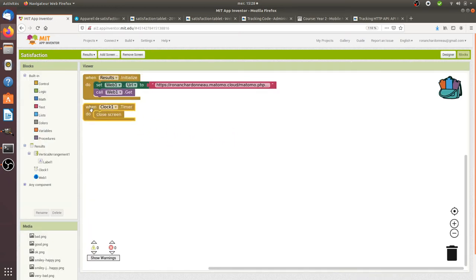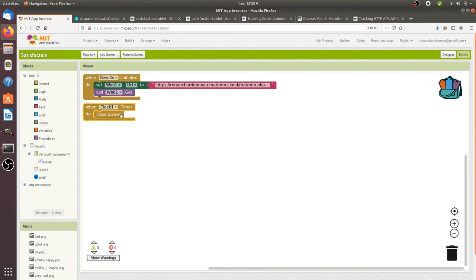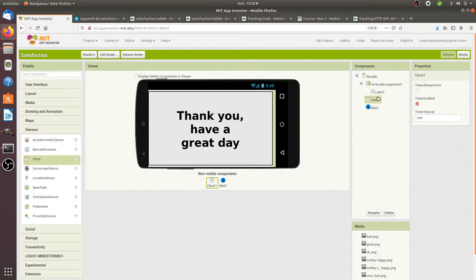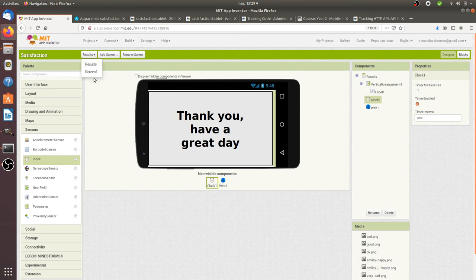This is what I have: when the screen opens it's sending a new request saying that the screen has been opened, and then I have a clock which will trigger something after 5 seconds which is defined here. As a result it will go back to the home screen.